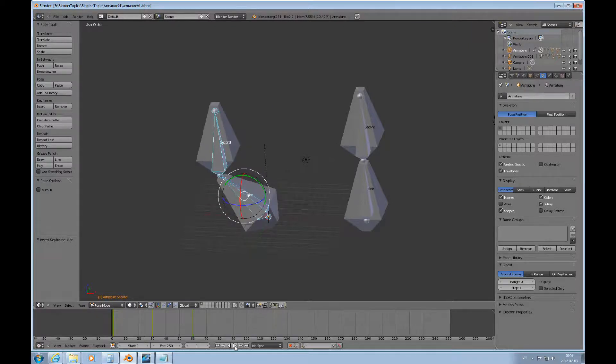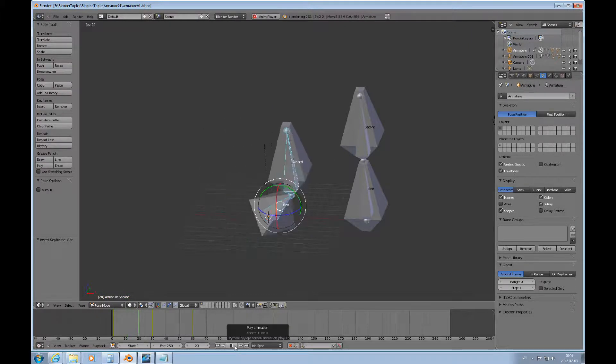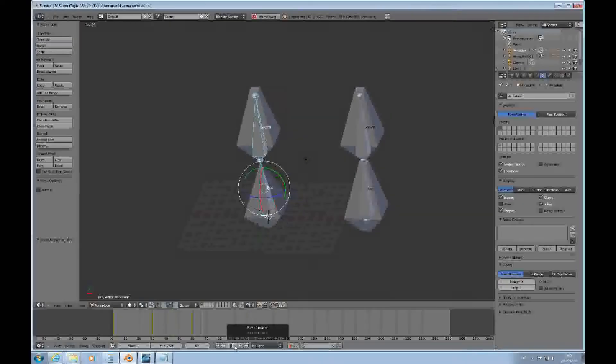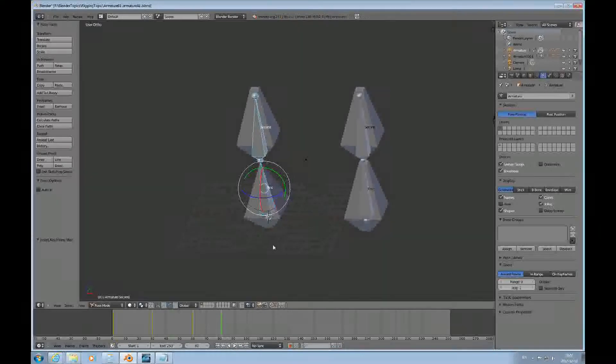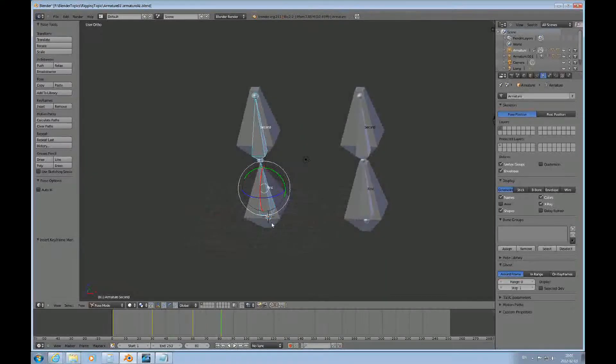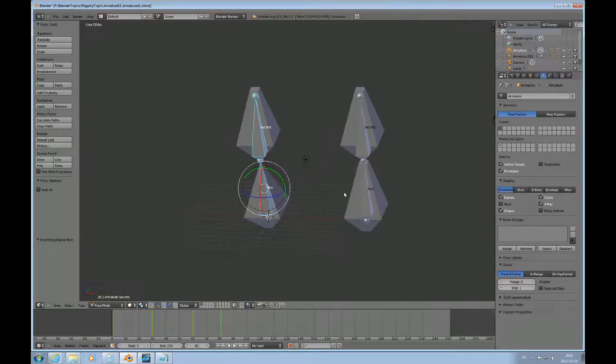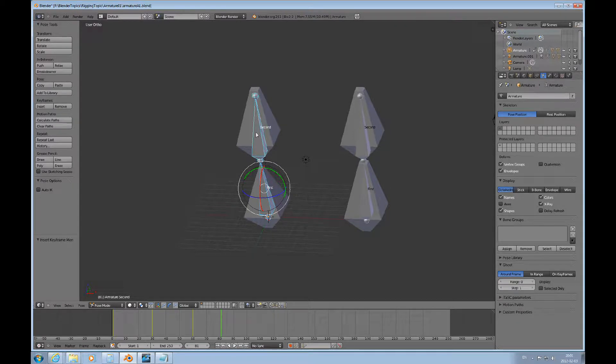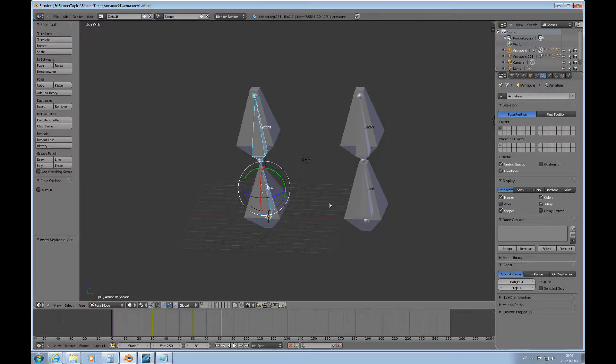Just play it from frame one. So it's the same type of animation technique you use with objects when you animate it from an object perspective. It's just that you're using the bones to manipulate the objects or the mesh as the case may be.